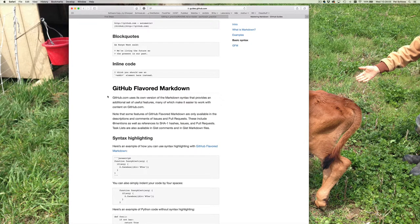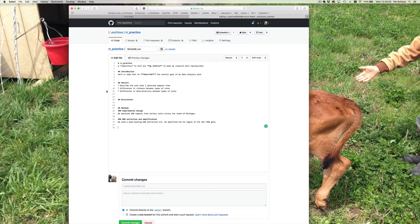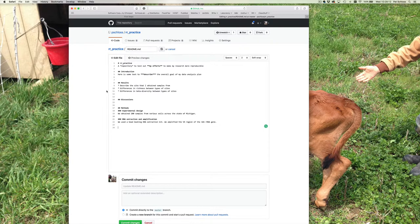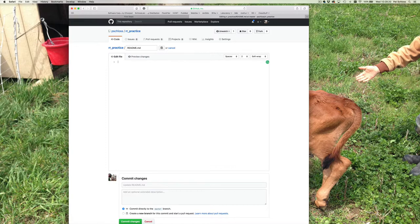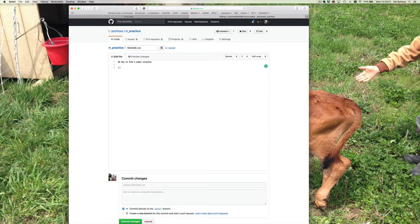What I'd like you to do next is within this readme file go ahead and delete everything and create a title that says 'How to fold a paper airplane.' What I want you to do is take maybe the next five or ten minutes, make a list, and write down the materials and methods section for a paper on how to fold a paper airplane. So maybe give yourself five minutes and populate this file with instructions on how to fold a paper airplane. Great — hopefully you now have instructions on how to fold a paper airplane.